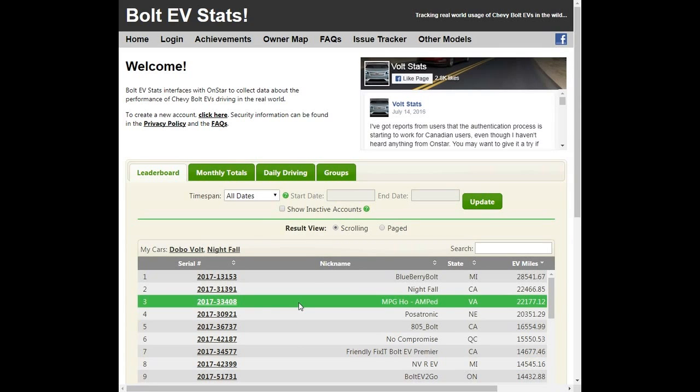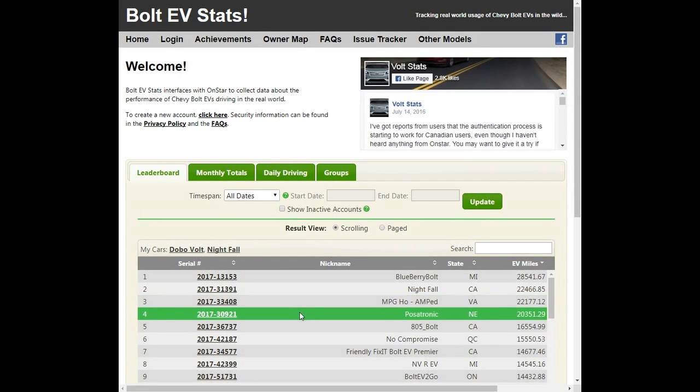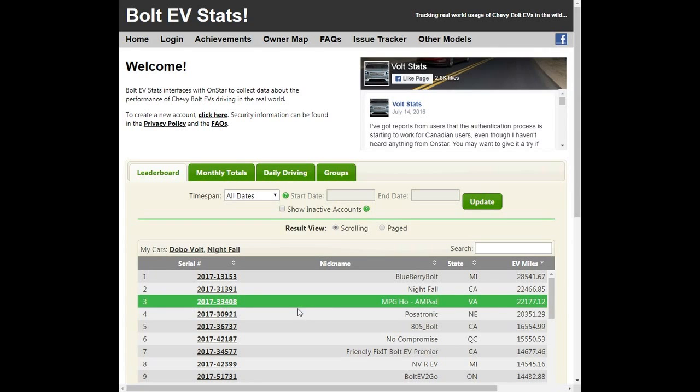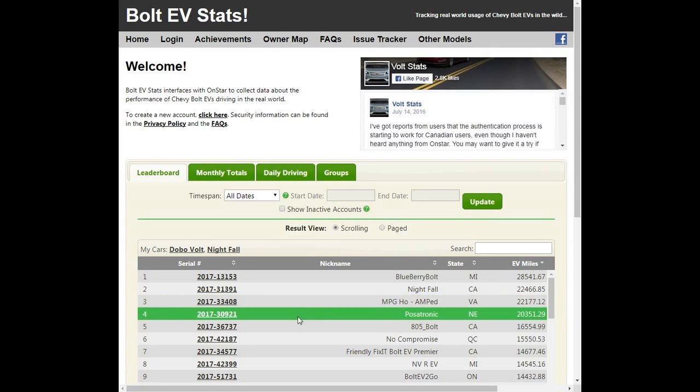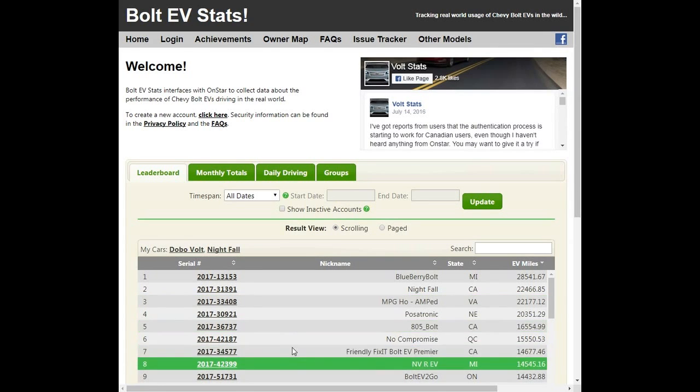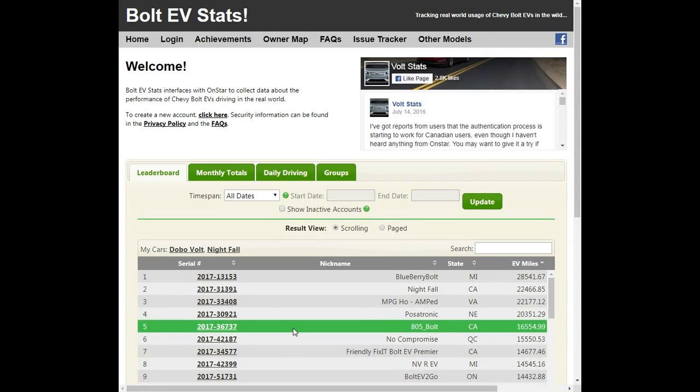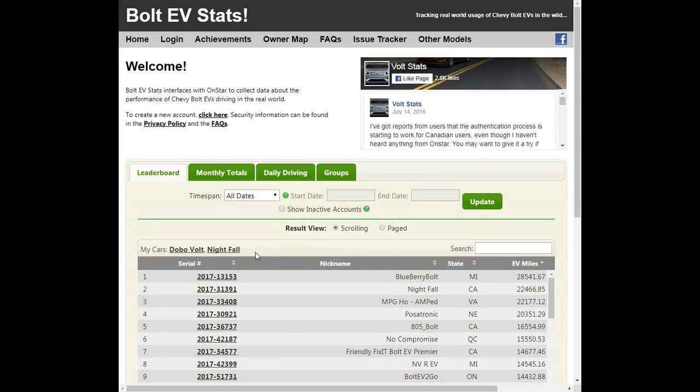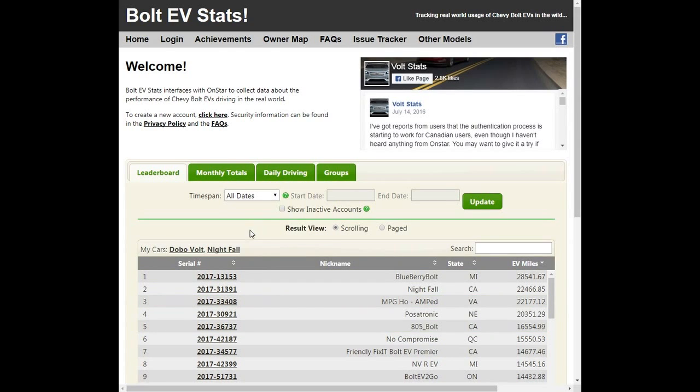They live out in Michigan, but you'll notice the VIN number is a little bit different than everybody else's. So we're thinking they maybe had their Bolt EV three or four months ahead of actual customer delivery. There are a few other high mileagers. A couple of them, I believe, are members of what they call the Bolt EV Smugglers or the Bolt Smugglers.